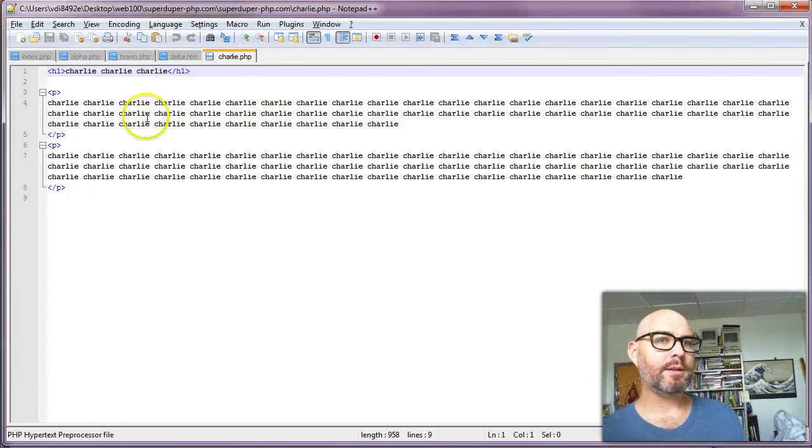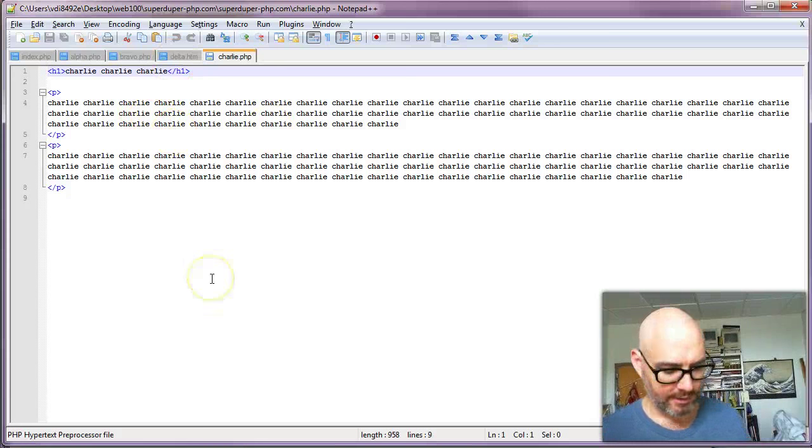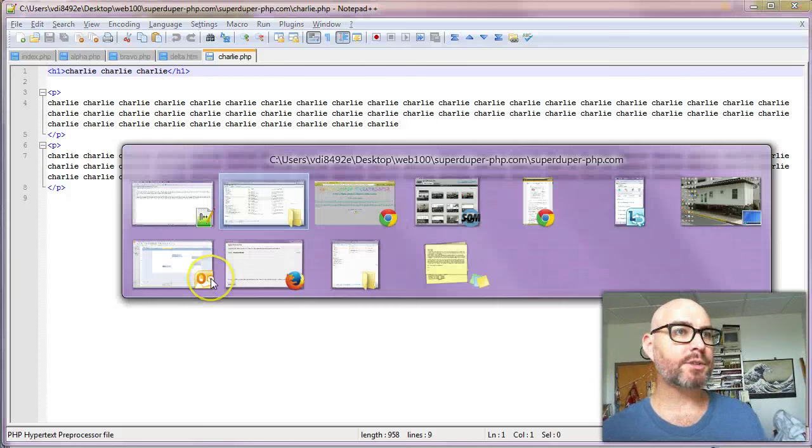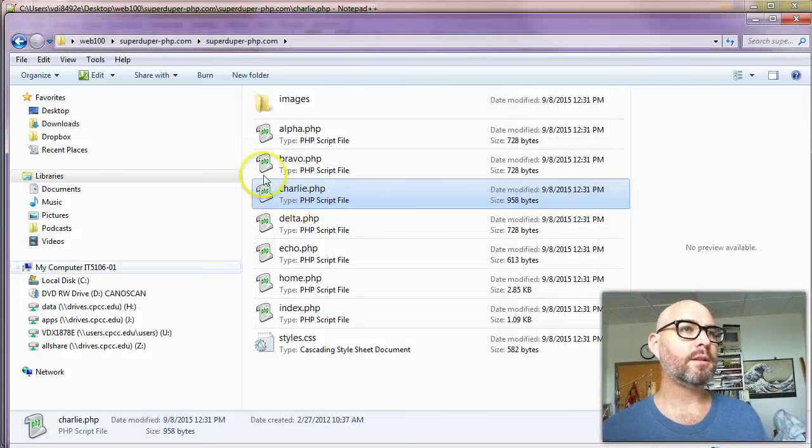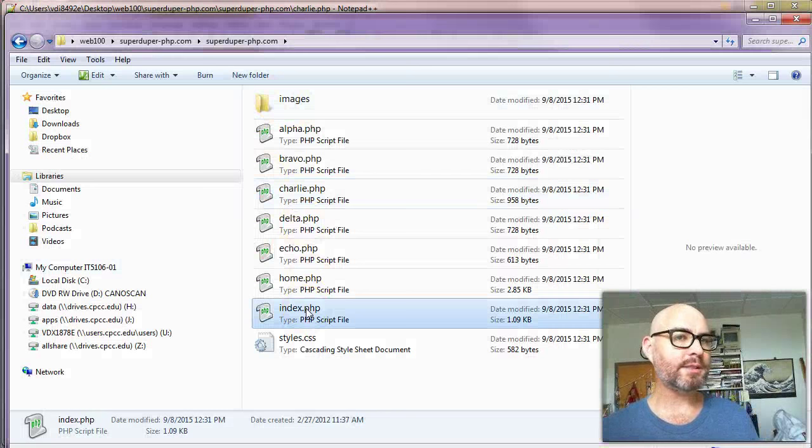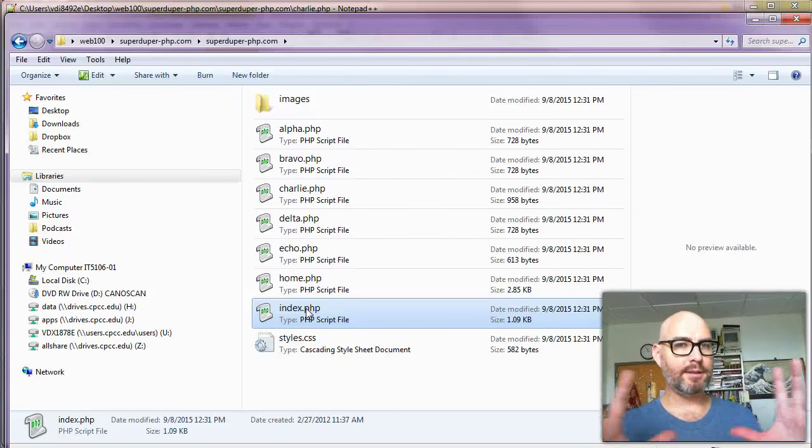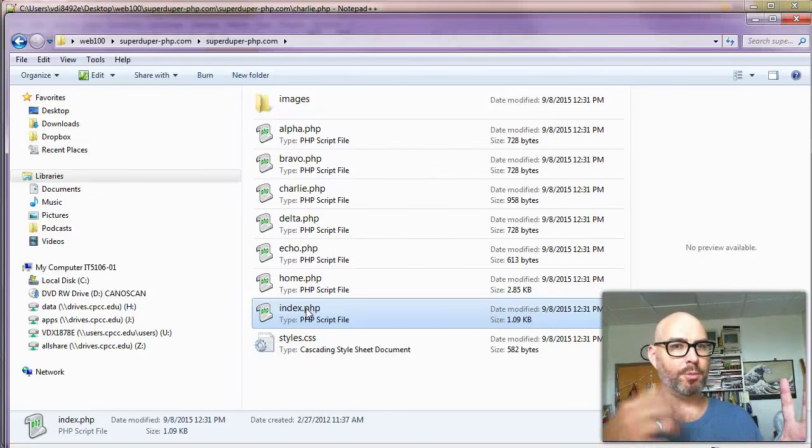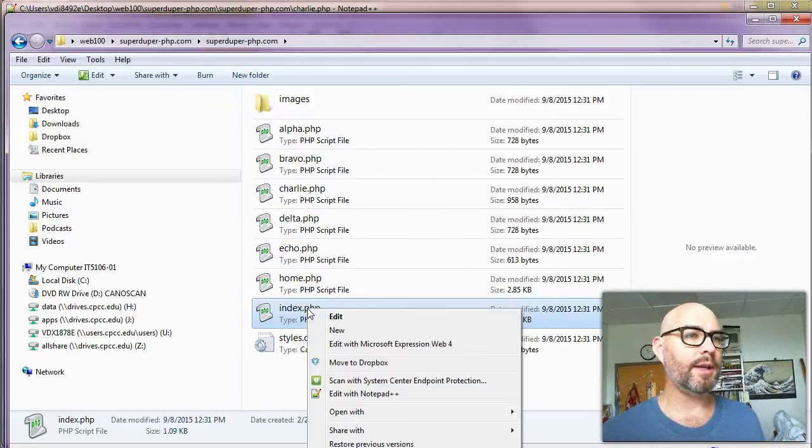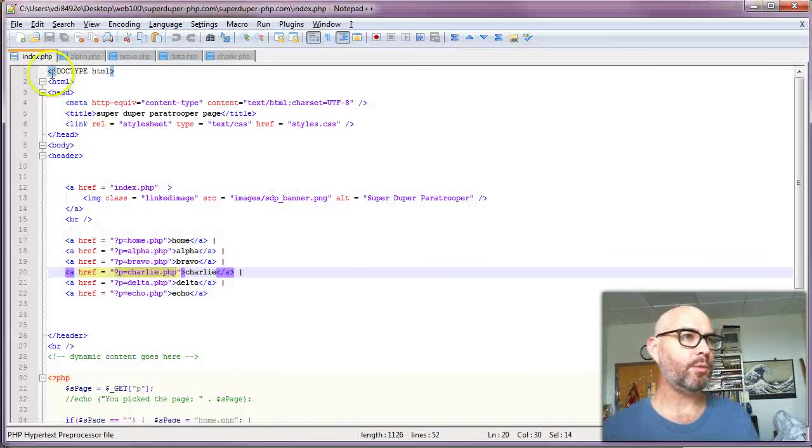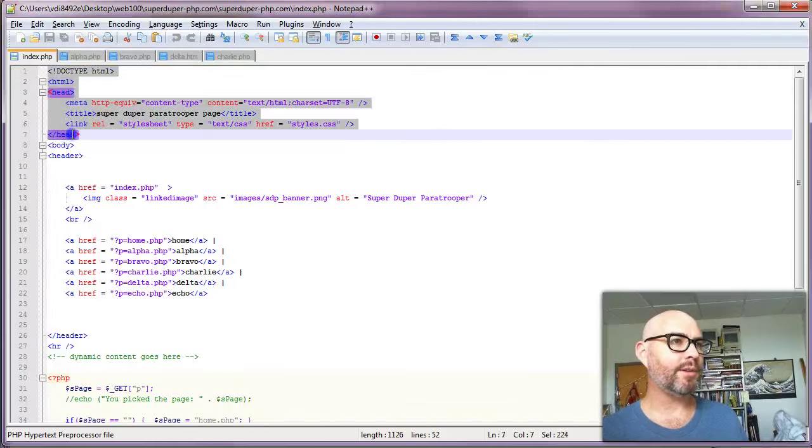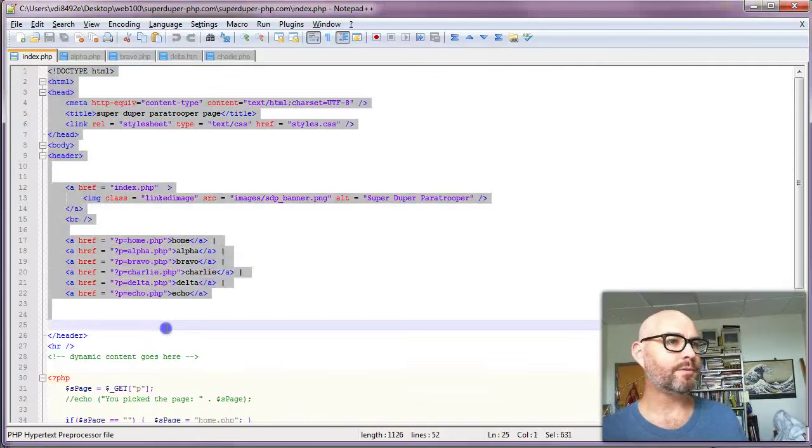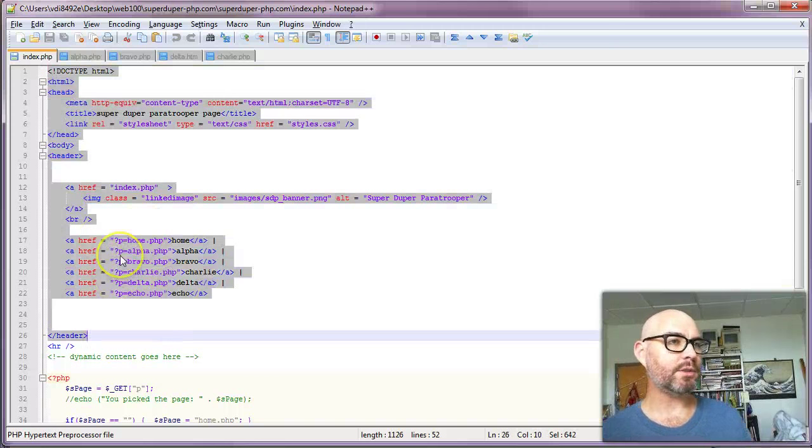If we want to go edit the menu, we go to the main page, which in our case is the index. That's the one that does all the work—the main container page that opens up those different files. If you want to change the menu, you change it in one place.